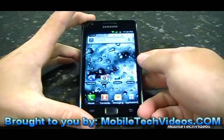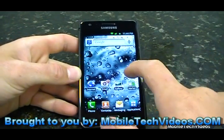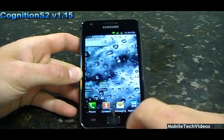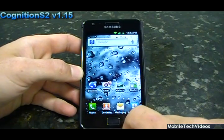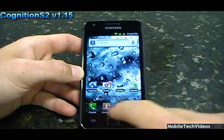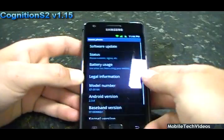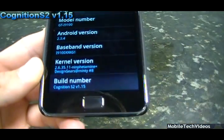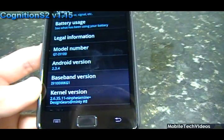So this is Cognition S2 version 1.15 — version 1.20 will be coming out soon. This is based on KG1 firmware, and 1.20 will be based on KG2 firmware. We can take a look at our settings and about phone, and you can see that it's 1.15 with the Design Gears kernel.